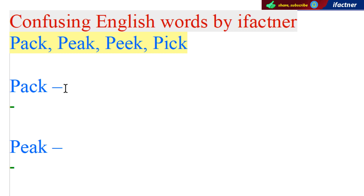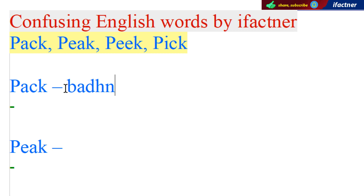Toh doston, aaj ka pehla word hai PACK — P-A-C-K. Ab PACK ke different meanings ho sakte hain. Jaise hum kehte hain saamaan baandhna. Toh hum keh sakte hain saamaan ko pack karo, saamaan ko baandho, luggage pack karo. Toh baandhna, saamaan wagera — ek meaning mein yeh use hota hai: baandhna.